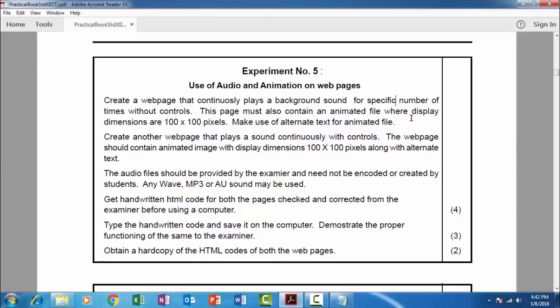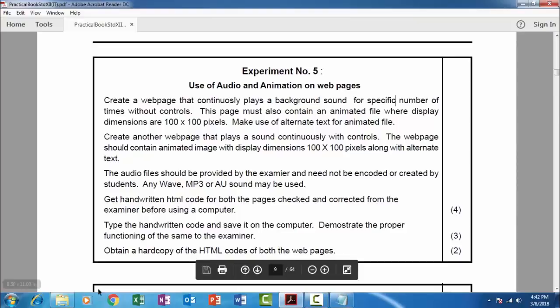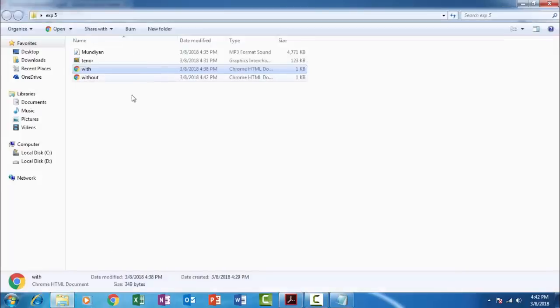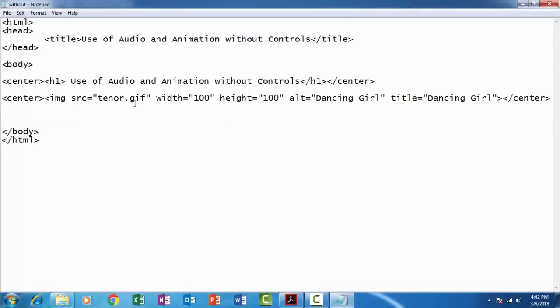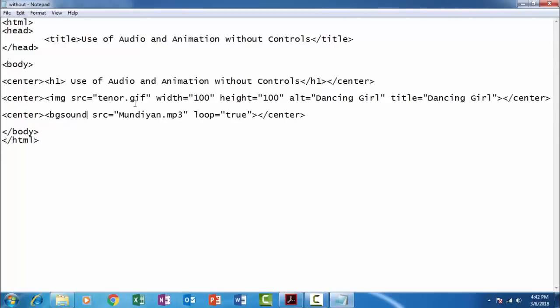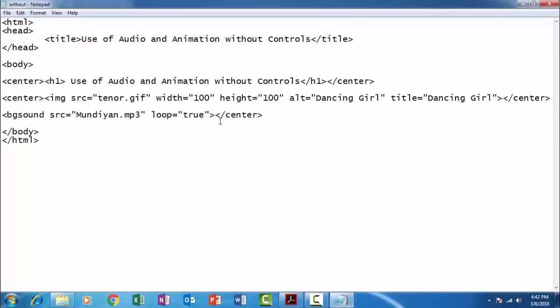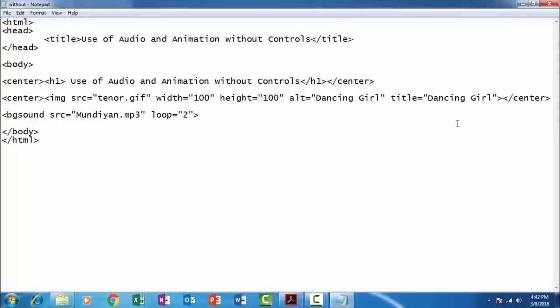Here we have to change the embed to bgsound. And just because we cannot see the controls over here, so center tag is not necessary, is not needed. It should play twice or thrice, so we will specify twice. The same code is being used for the without controls. Just we need to change the bgsound, bgsound, bgsound, single word. There should be no space in between bgsound.